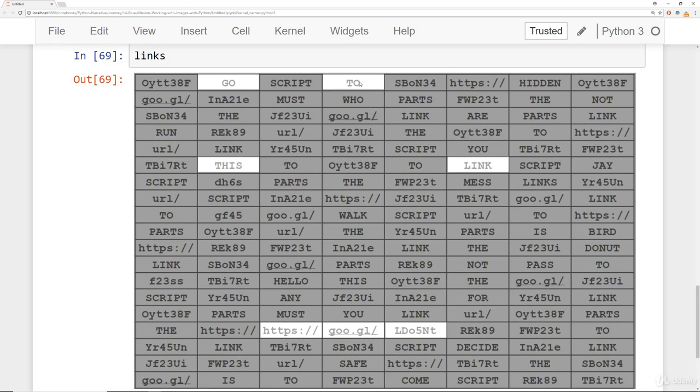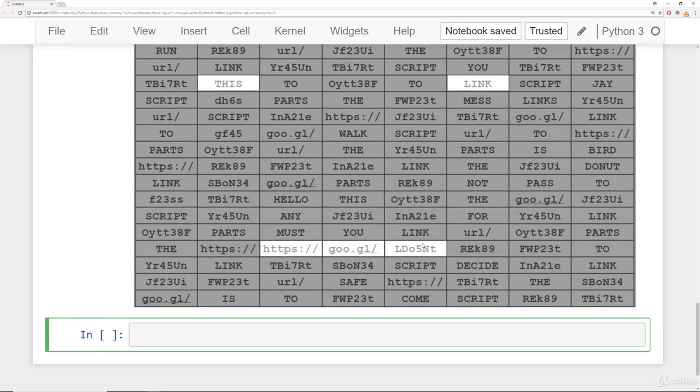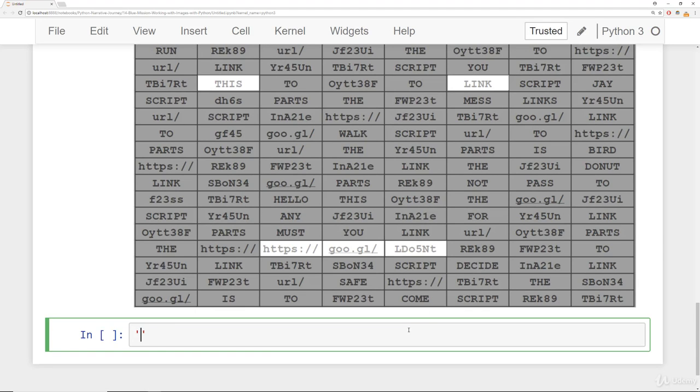Let's type that in here: https://goo.gl/ldo5nt.